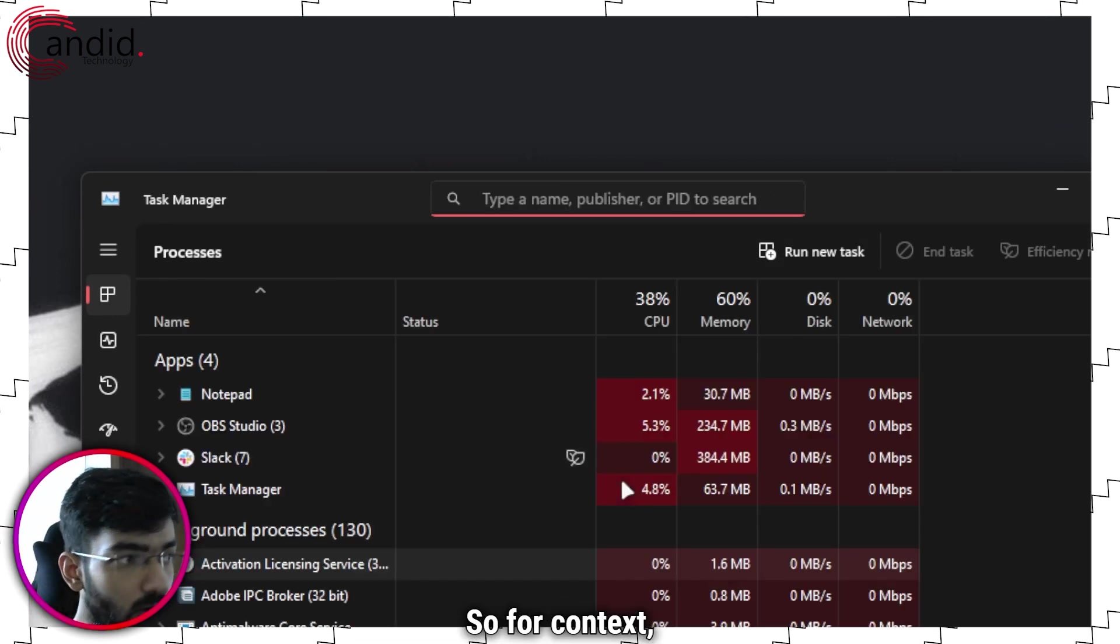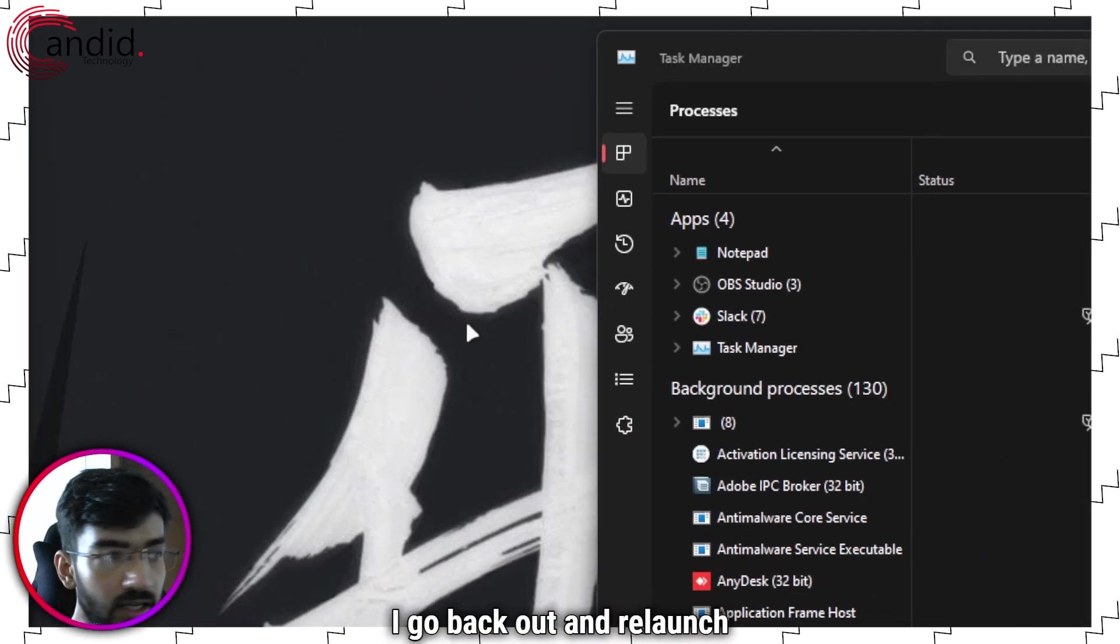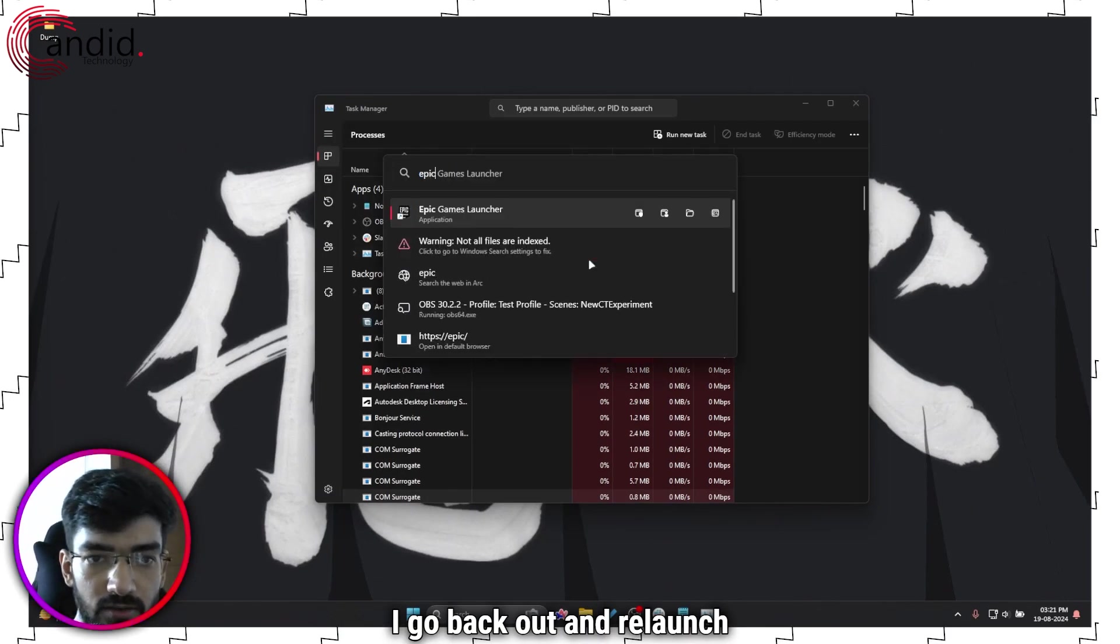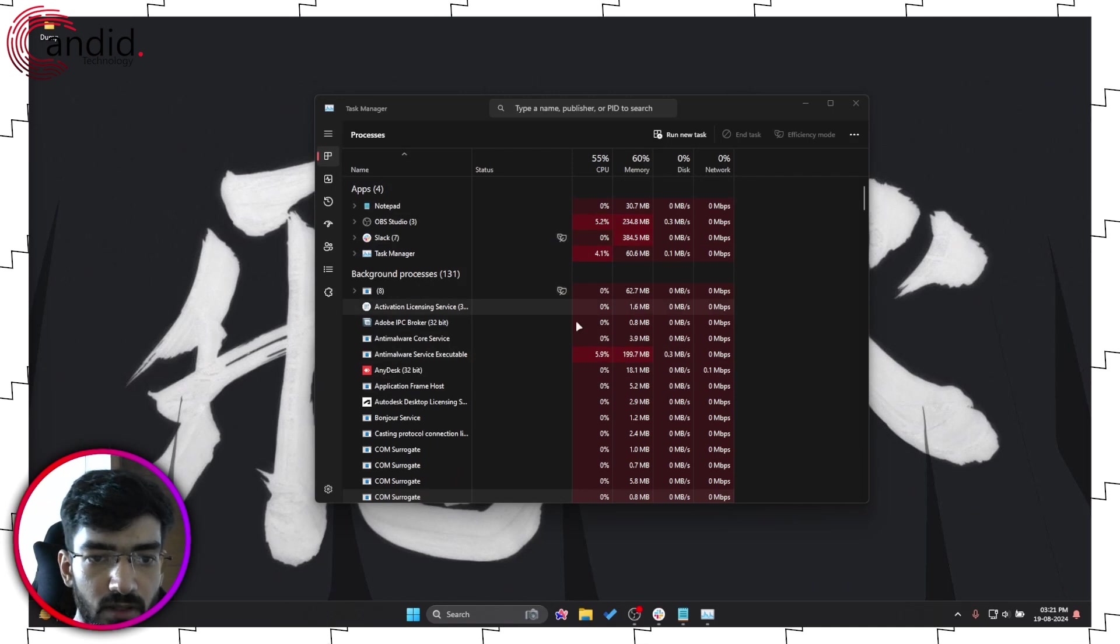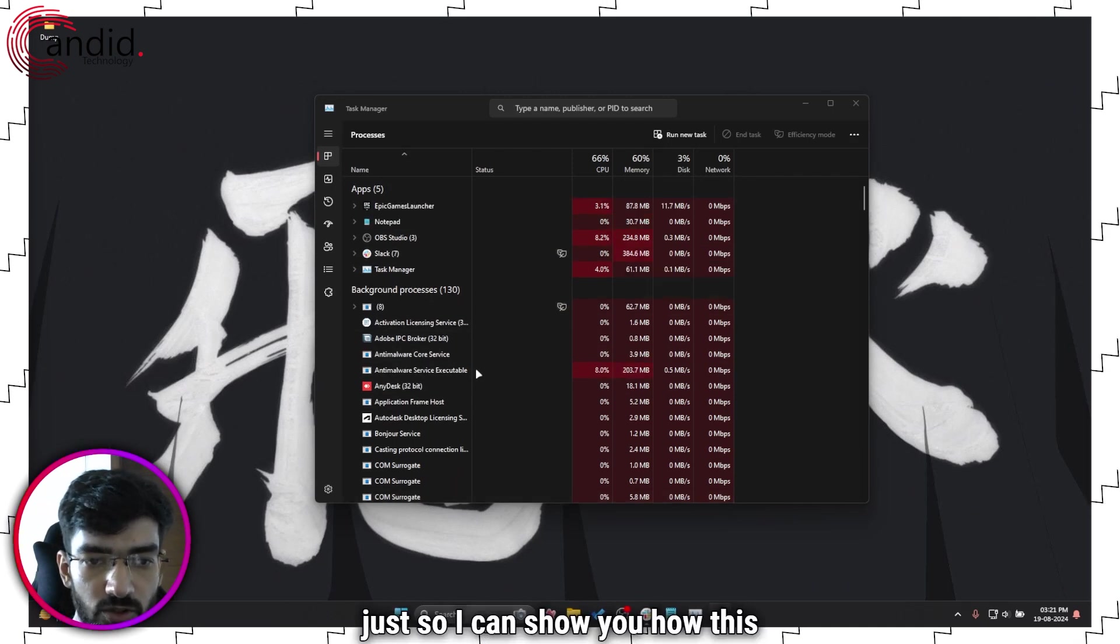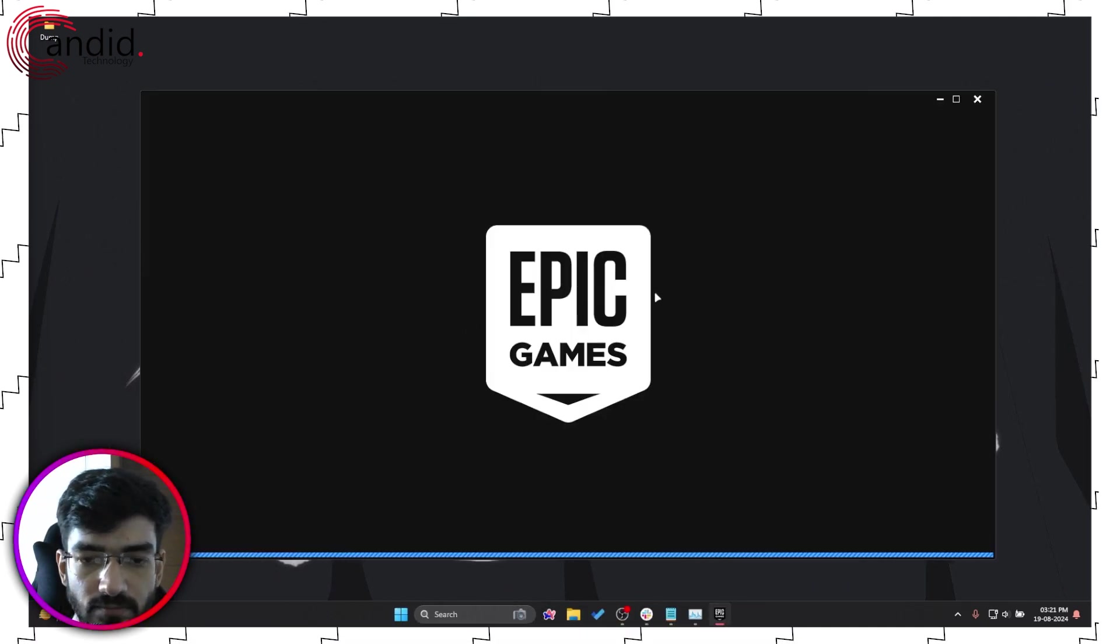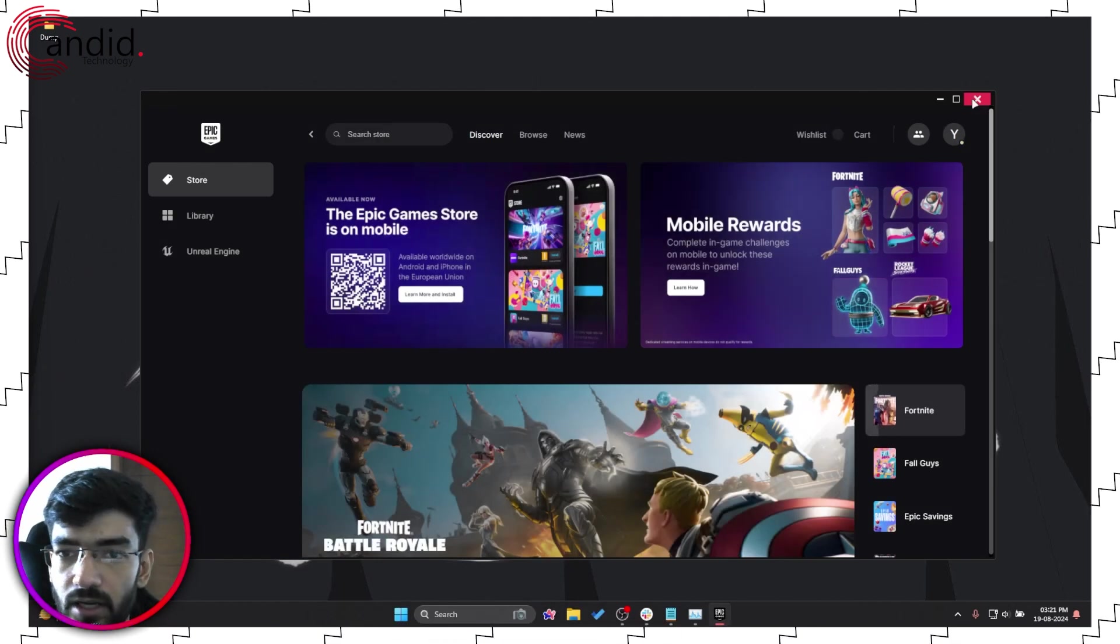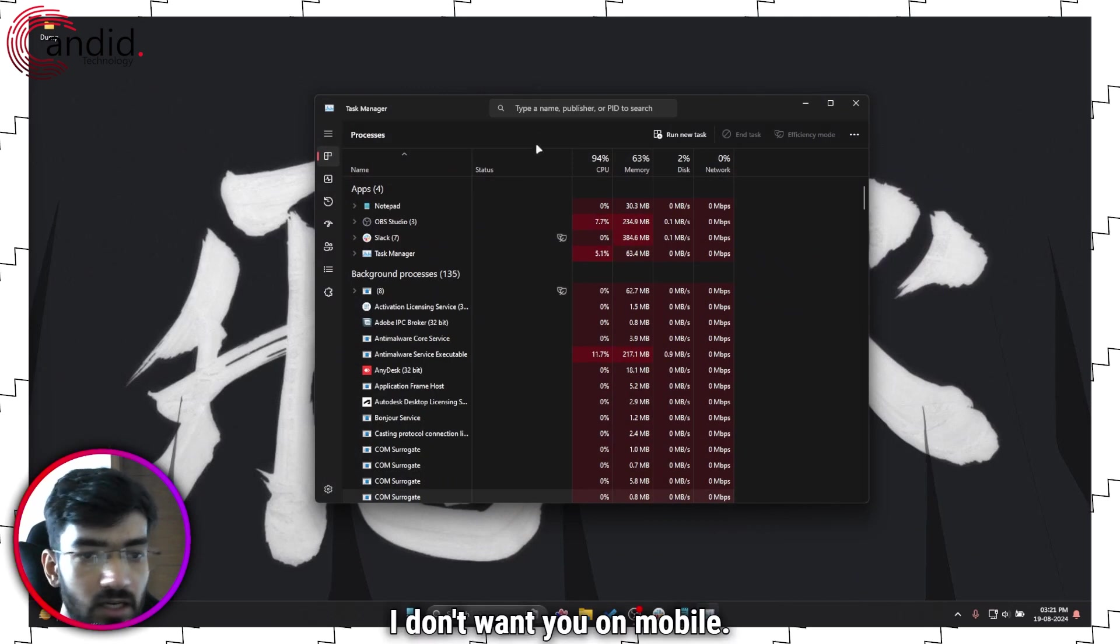So for context, if I go back out and relaunch Epic Games Launcher, just so I can show you how this thing works. We'll give this a second to load up. Alright, okay, I don't want you on mobile.